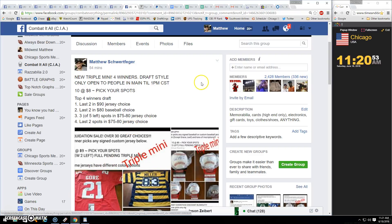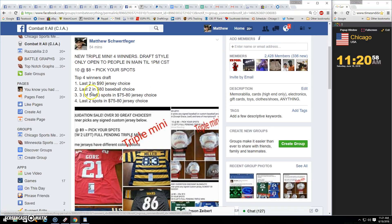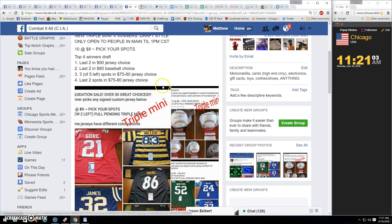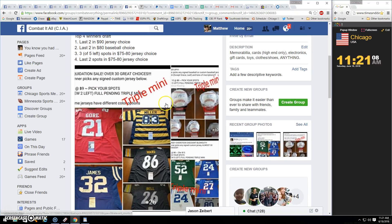Alright guys, thanks for Phil. All new, never been done triple mini right here. Four winners, draft style, so top four each win. In order you draft. Two spots left in this jersey, one...